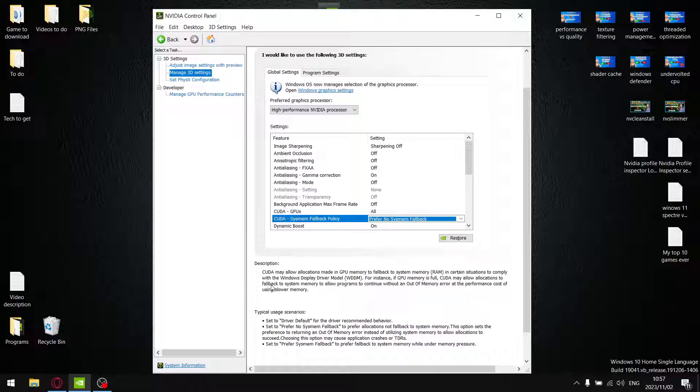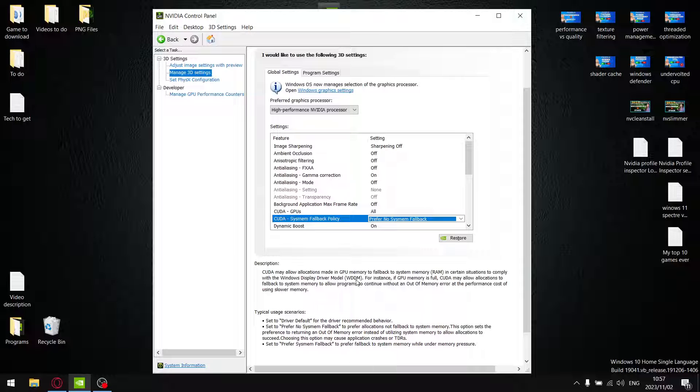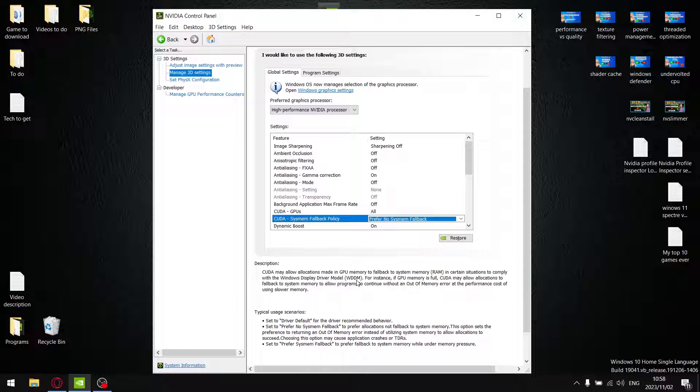The description says CUDA may allow allocations made in GPU memory to fall back to system memory RAM in certain situations to comply with the Windows Display Driver Model WDDM. So in a nutshell, what it's saying is if your VRAM capacity is exceeded, it's going to fall back to system memory to make sure that your game doesn't crash or that the textures don't show up properly, in my understanding.